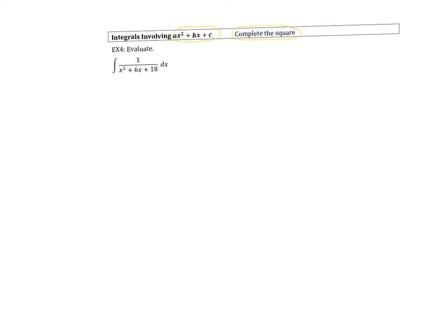In example four, I can't actually evaluate this integral the way it's written. I could try a U substitution on the denominator, but that won't work because I'll still end up with an expression that has both x's and U's. So instead what I'm going to do is complete the square on the denominator: x squared plus 6x plus 18.